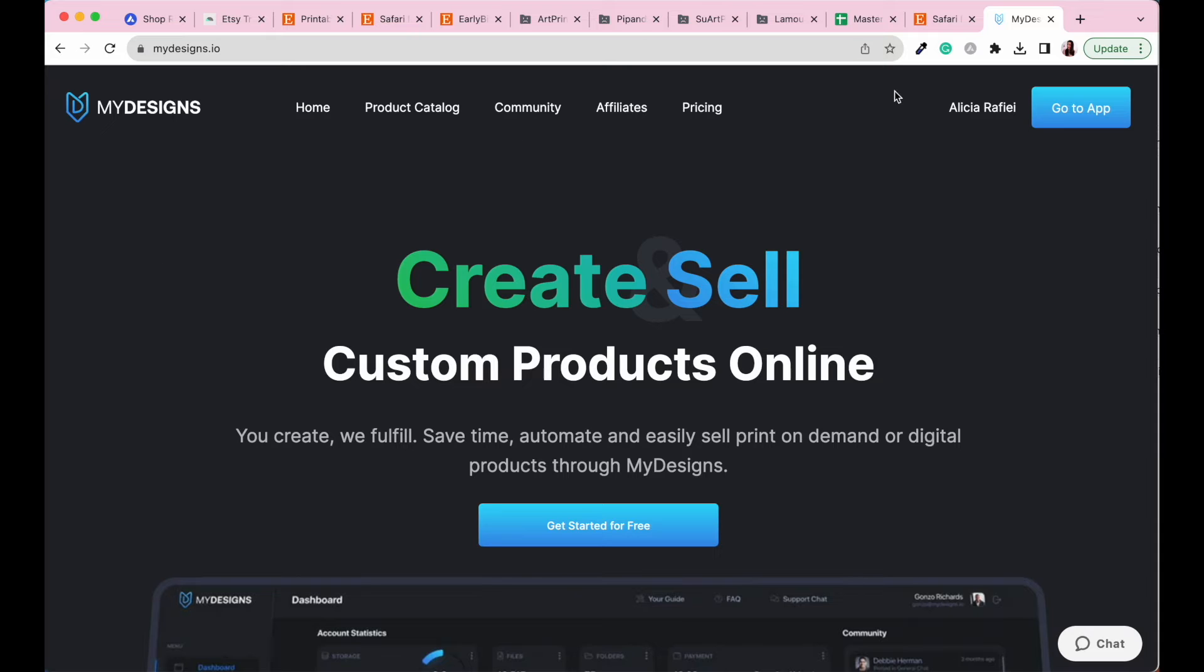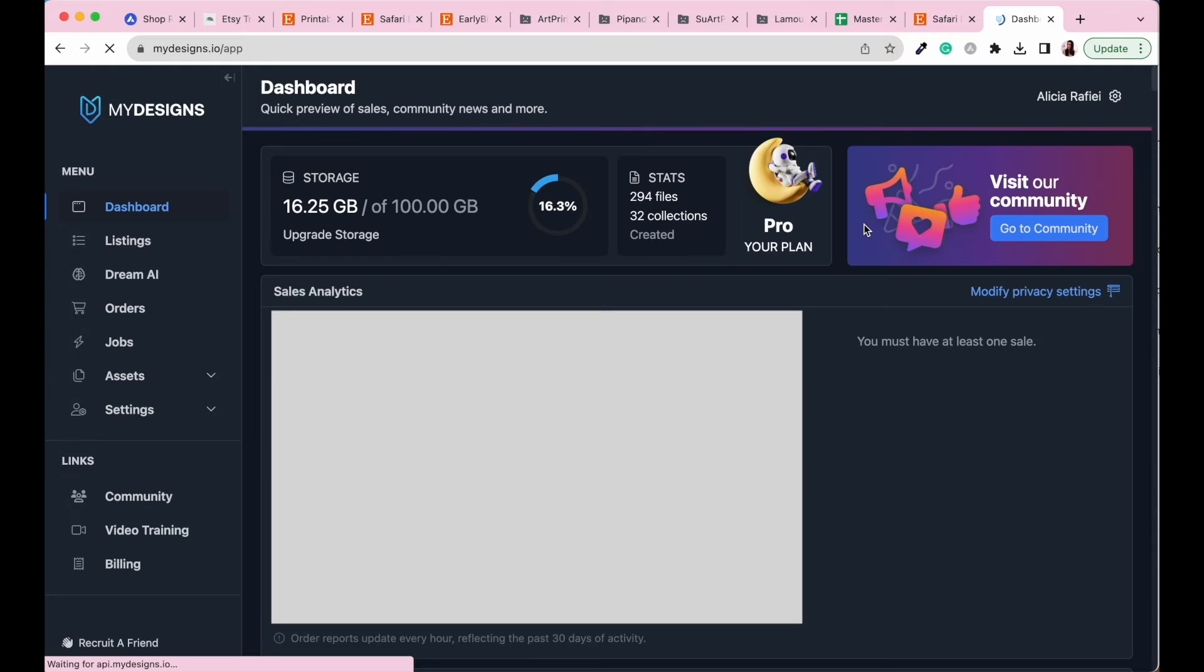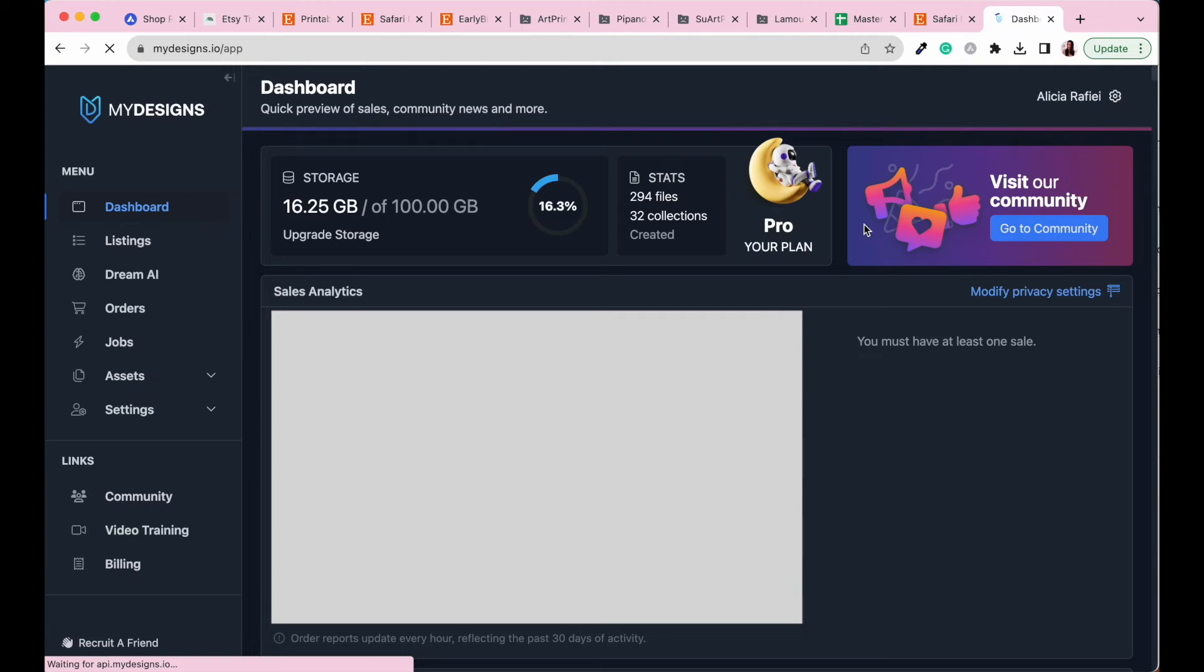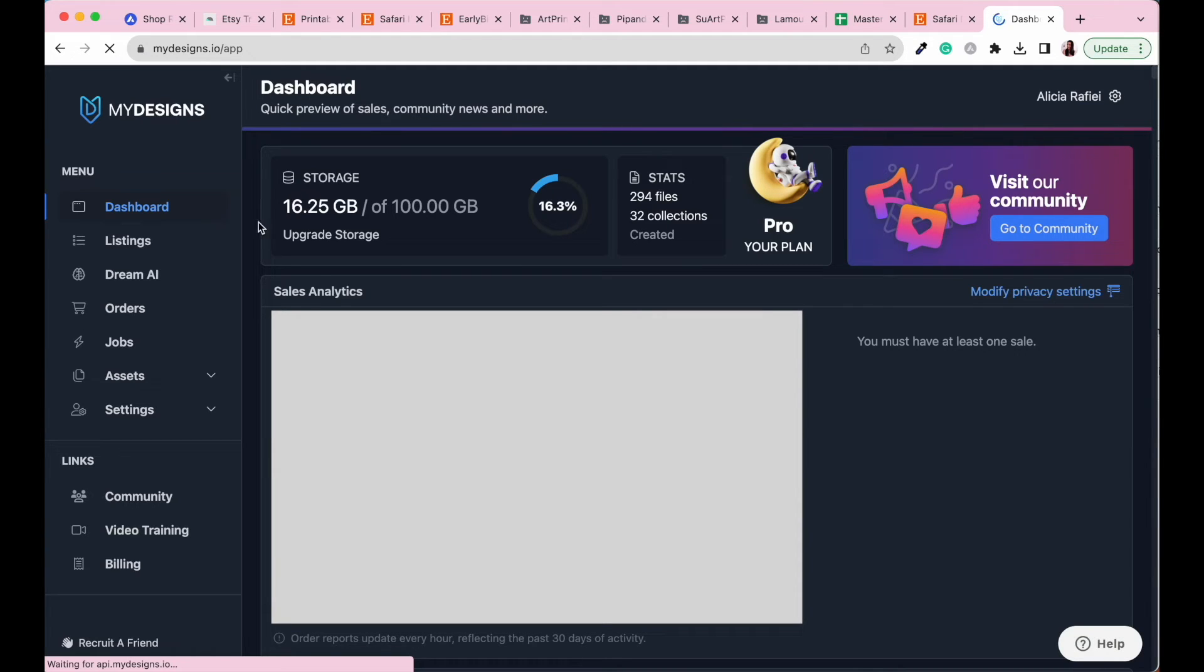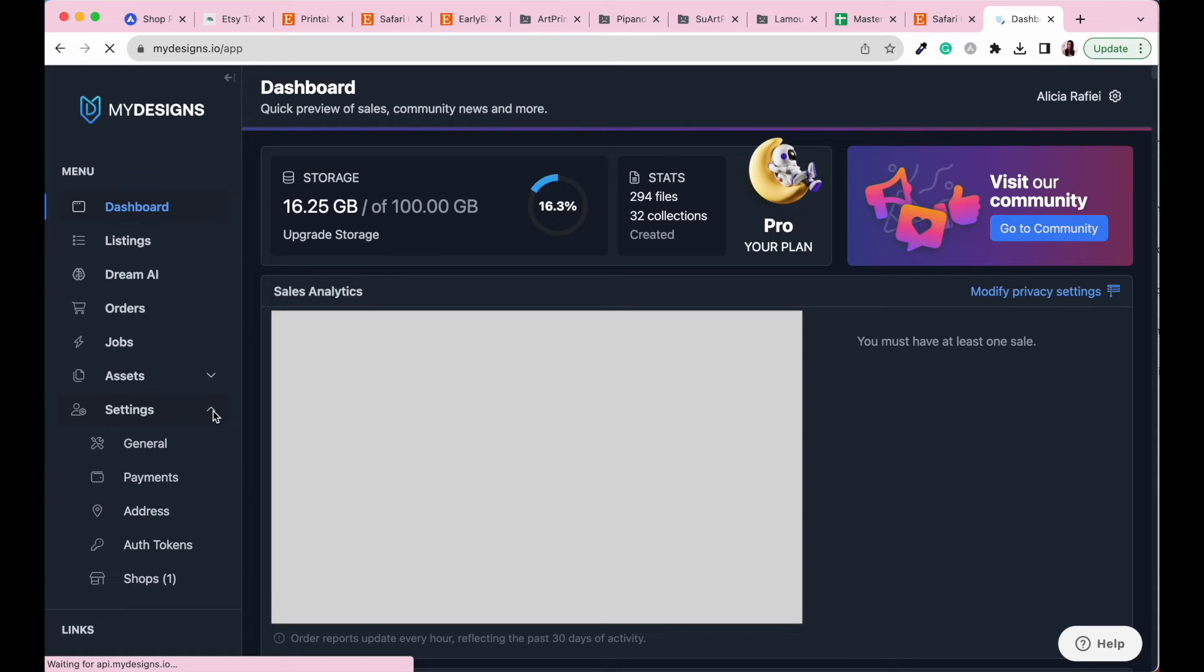All right, so I'm just going to go to the app because I've already signed up for an account with MyDesigns. So here is my MyDesigns dashboard. I might blur out a bit of the personal information here that you're going to see on the screen. But really what I want to do is I want to share with you how you can link your new Etsy shop to your MyDesigns account. So what you want to do is you want to go to the settings section here on the left hand side and you want to go down to the bottom where it says shops.